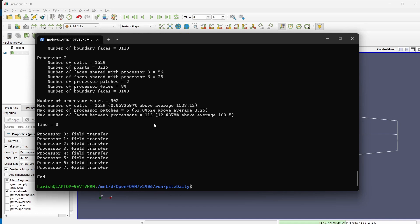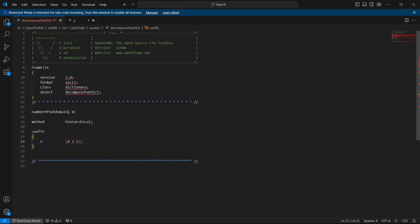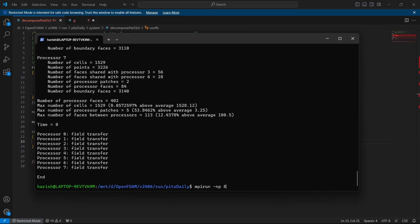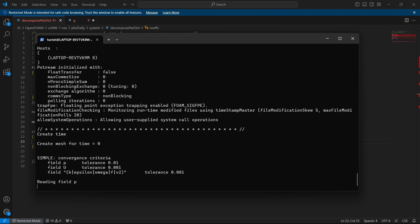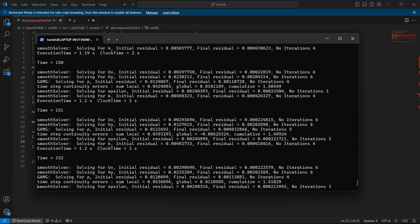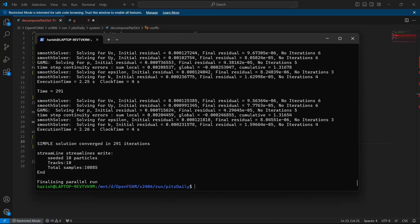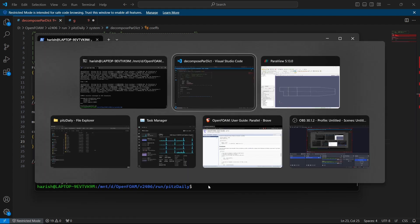The command to run the case in parallel is: mpirun -np followed by the number of processors — same as the number of subdomains, in this case 8 — then the solver name, here simpleFoam, followed by -parallel. When I hit enter, the case starts running in parallel. You can see it took around 4 clock-time seconds and the solution has converged.